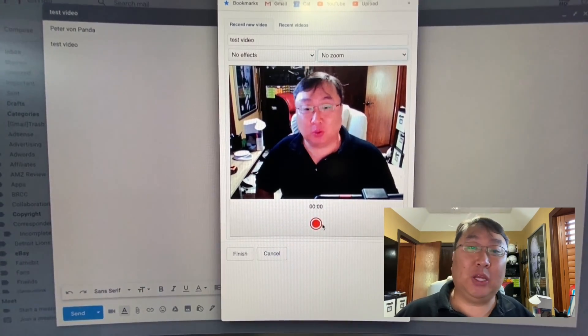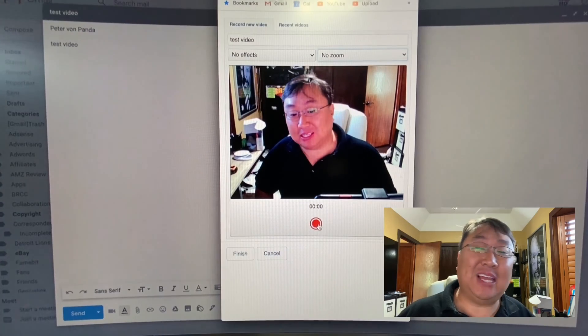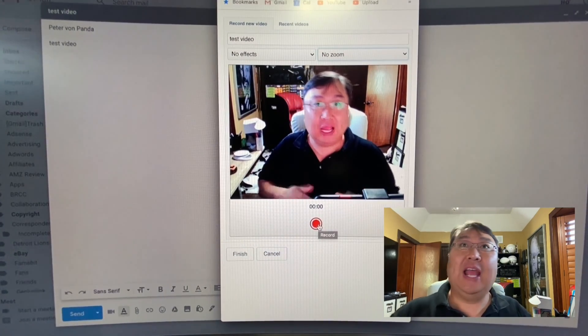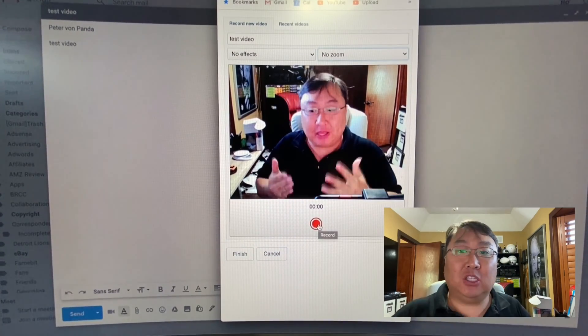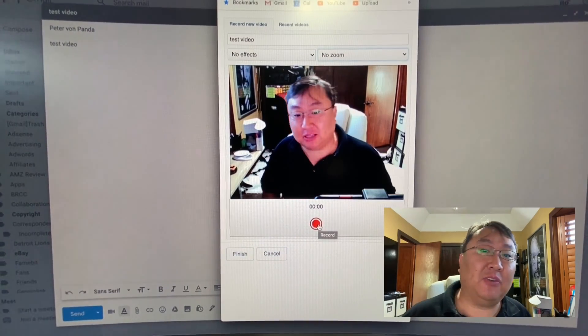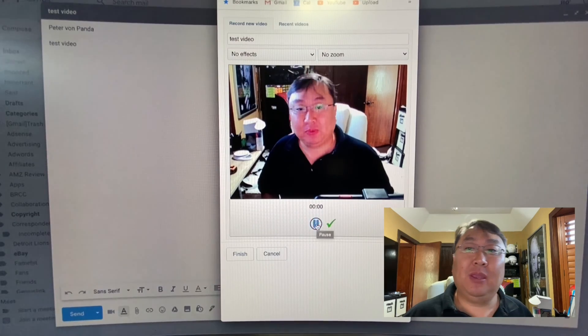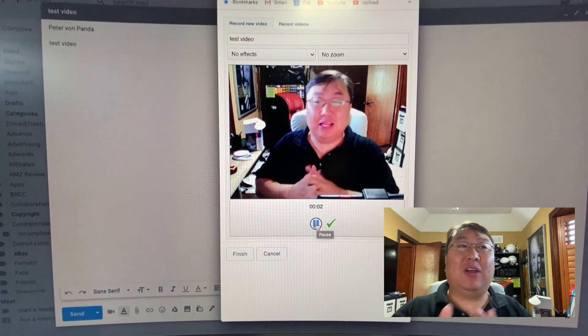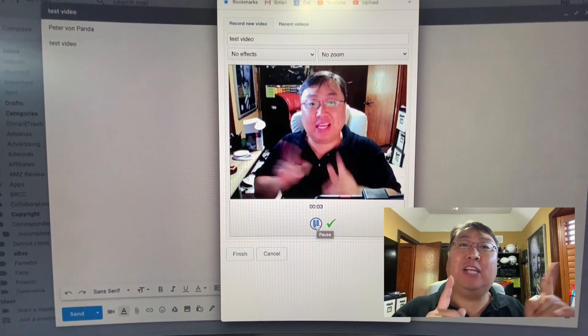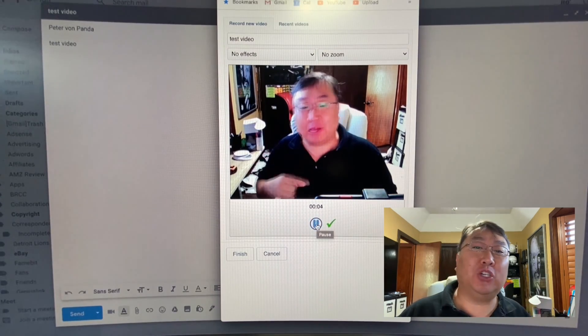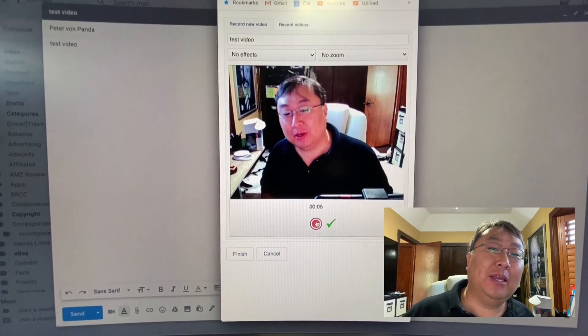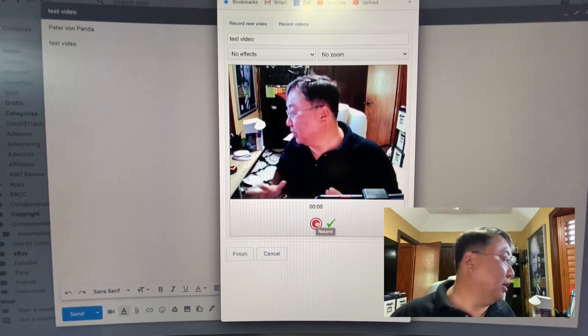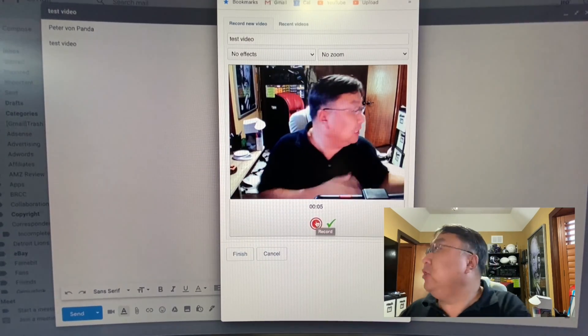And you will have a little record button right here. Now, what's really cool about this is that you can actually pause your recording and then resume it. So it's kind of nice if it's like, hey, Ted, thanks for asking me about that. Yeah, I do have that information for you. And then you're like, oh, where is that information?